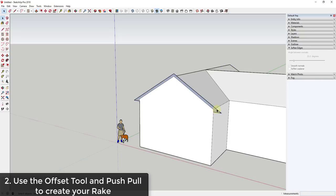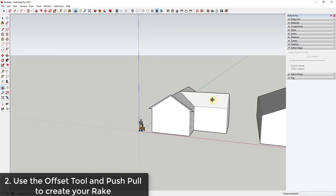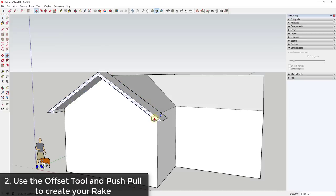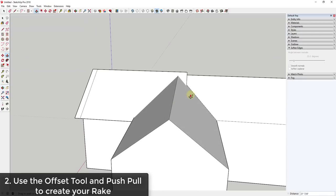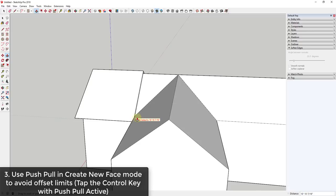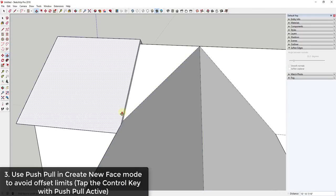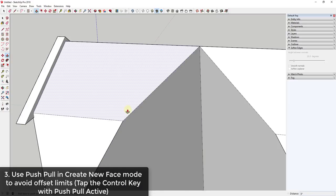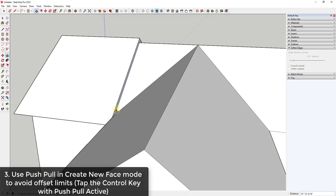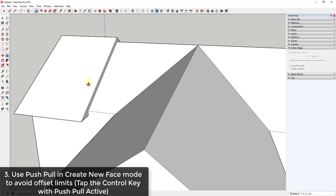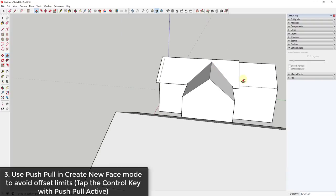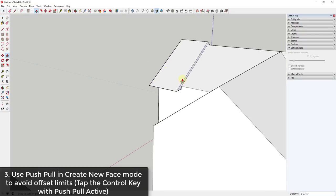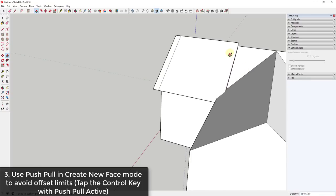Sometimes your face may be in here kind of backwards. What you're going to do is use the push-pull tool to push this out forward, then push it back across this face. You'll notice when you run into this edge it's going to stop you, because by default push-pull only wants to let you pull until it runs into something. But if you tap the Control key with the push-pull tool active, that puts it in 'create new face' mode, which lets you pull through to the back side.